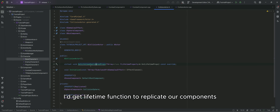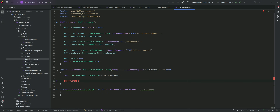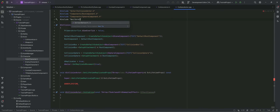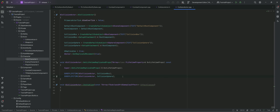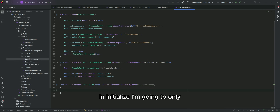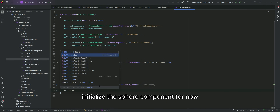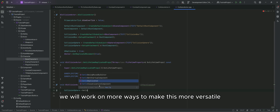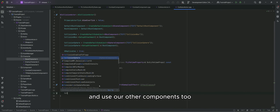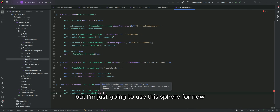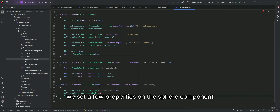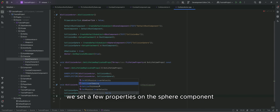Add the getLifetime function to replicate our components. In initialize, I'm going to only initialize the sphere component for now. Later we will work on more ways to make this more versatile and use our other components too. But I'm just going to use the sphere for now as it's enough for our testing. We set a few properties on the sphere component.